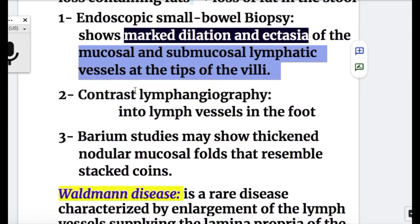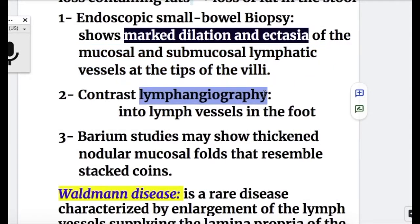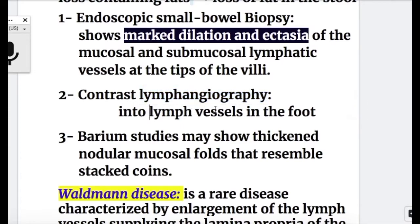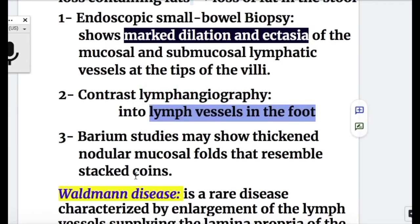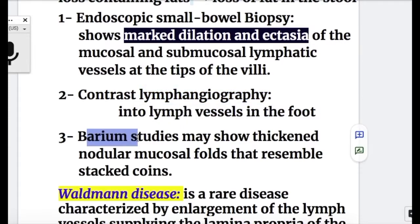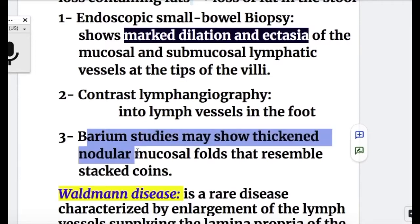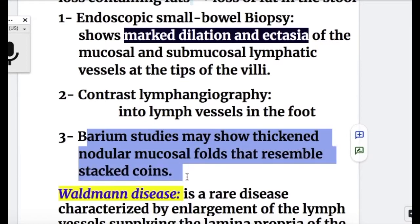Number two, contrast lymphangiography, performed by injecting contrast into the lymph vessel in the foot. Number three, barium studies may show thickened nodular mucosal folds that resemble stacked coins.